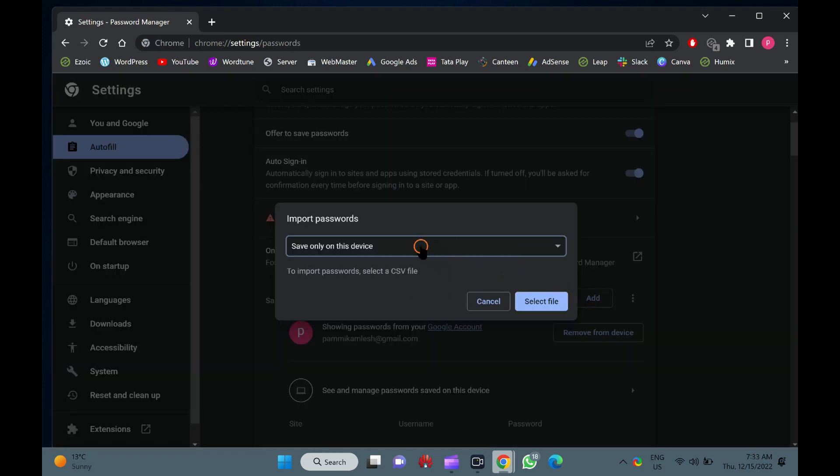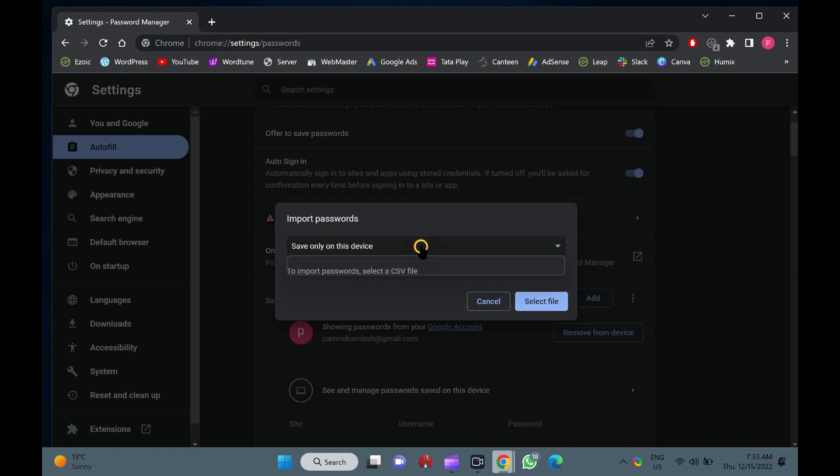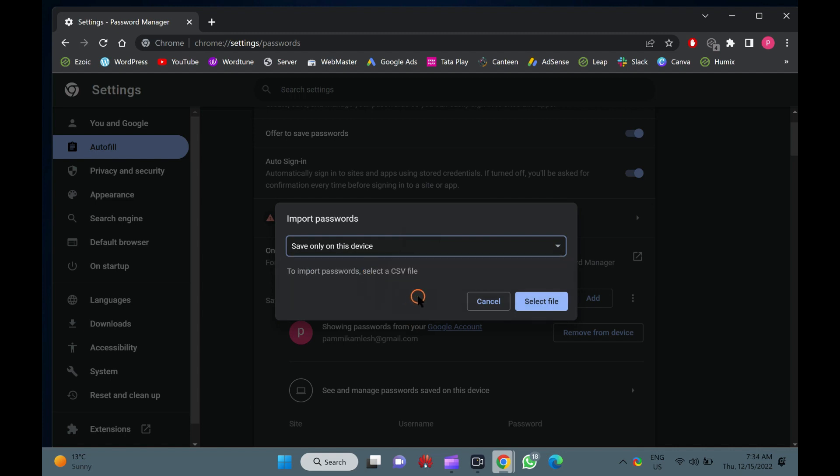Once done, a new pop-up will open. Here, select the option Save to Google Password Manager or Save Only on this device option. Then, click on the Select File button.